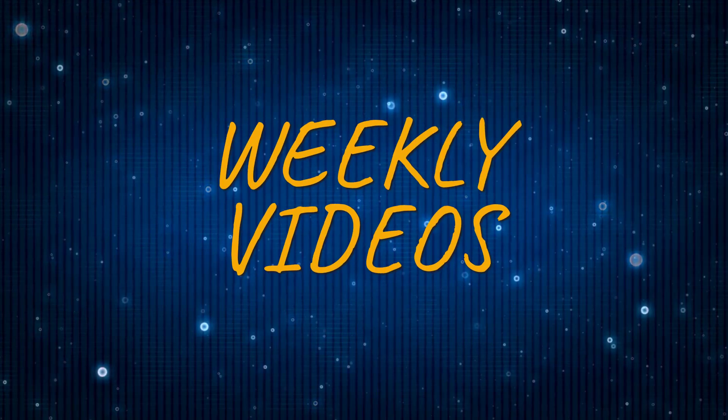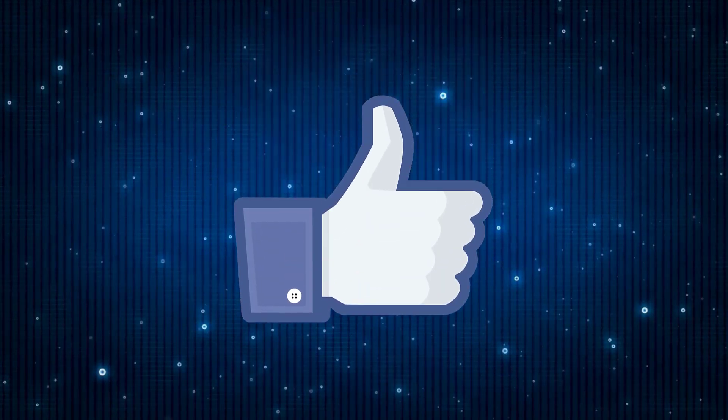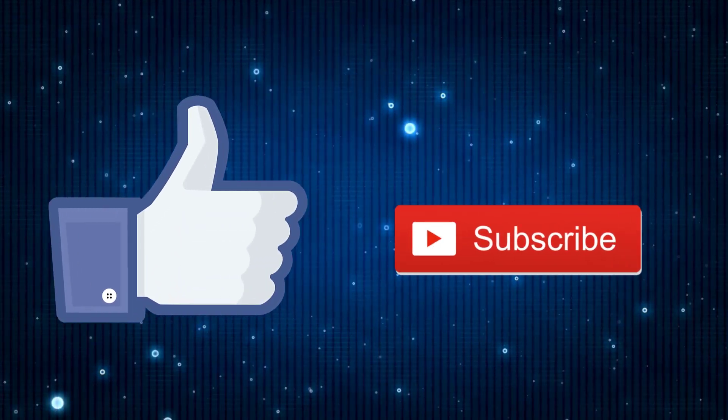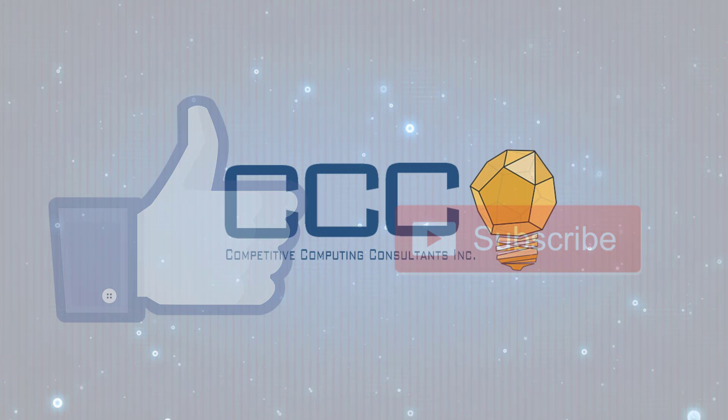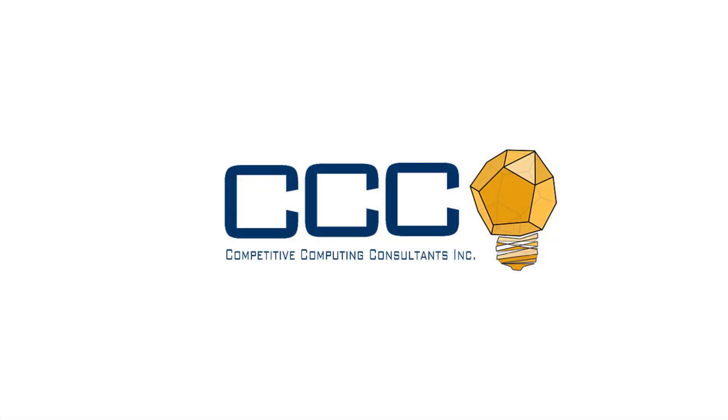We post videos weekly so don't forget to like and subscribe. At CCC we did not get here alone and neither should you.